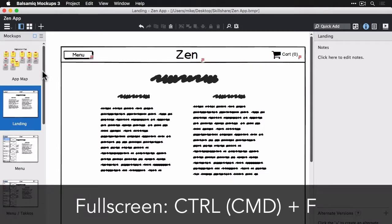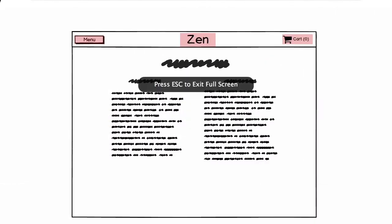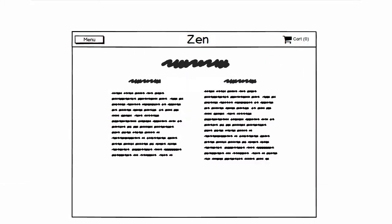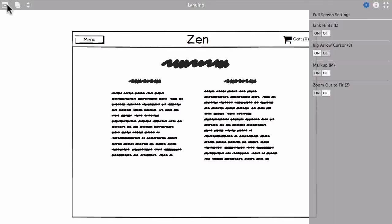And once you have this all built up you go to full screen view, you'll see that little flash of red there. That shows the link hints.